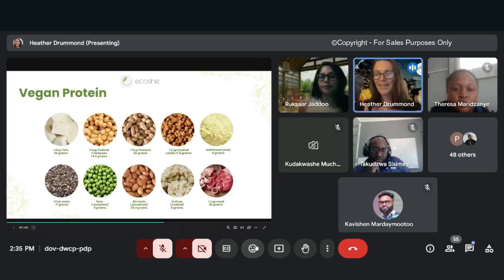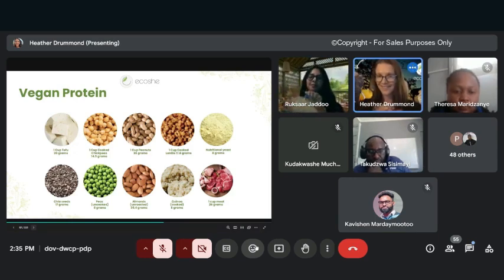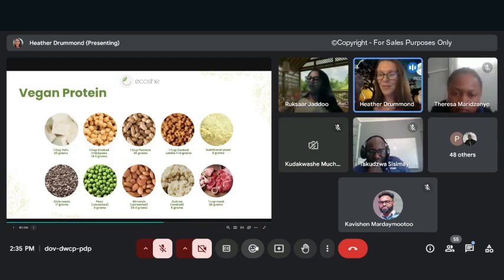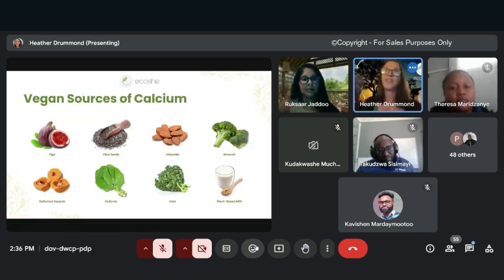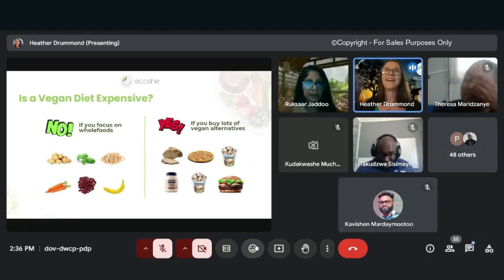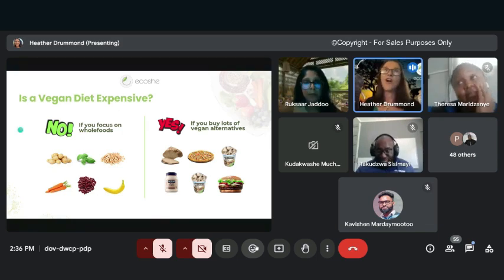Where do you get your protein from? If you look at the two pictures behind me, who do you think looks the strongest? Is it the elephant or the lion? The elephant is 100% plant-based. You can get calcium in all these.